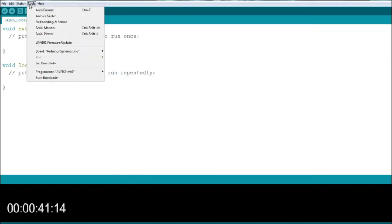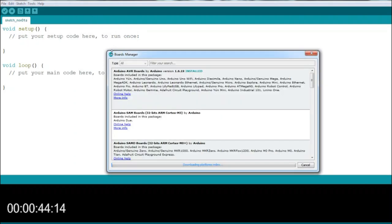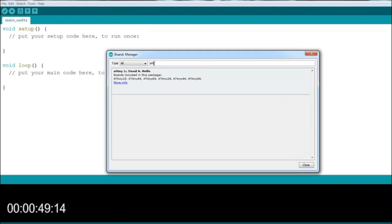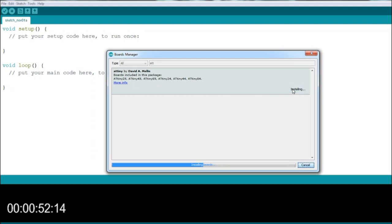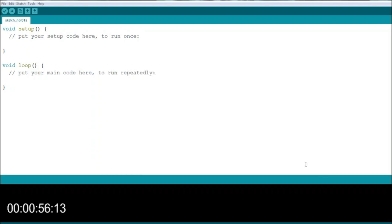After that, open the Boards option from the Tools drop-down selection and navigate to the Boards Manager option. Here search the term ATtiny in the search bar, and when the ATtiny installation box comes up, just click Install and OK. Now you are ready to program the ATtiny85.